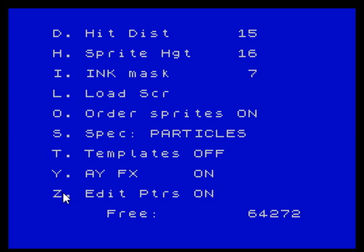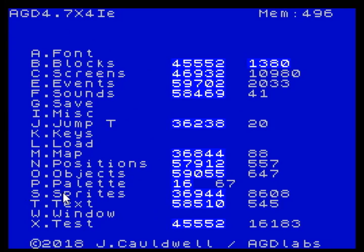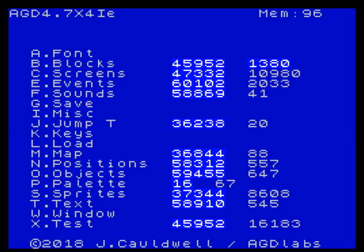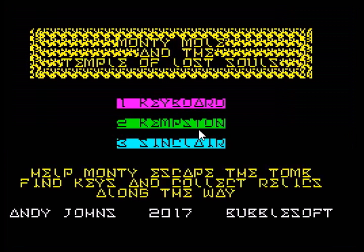The first thing you need to do is make sure that you have edit pointers switched on. Once you've done that, you'll be able to create some space below the sprites. If you move down to sprites, you can see this is where sprite data normally begins. We're going to push that up, and that will push all the other data up as well. Press Control and 4 — press it 4 times. As you can see, that has created 400 bytes that we can now use. It's now telling us that we have used or reserved 400 bytes of memory, so there are only 96 bytes left. You can also see that the position of the sprites has moved up by 400 bytes.